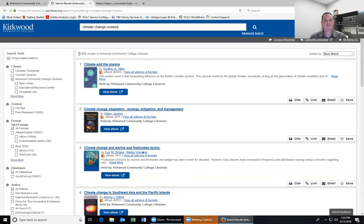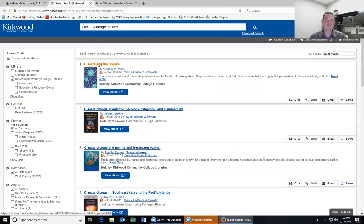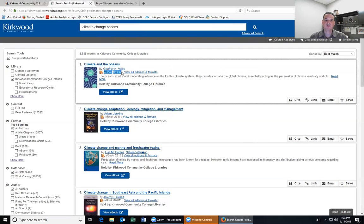At the very top of the page, you can see we got almost 17,000 results held by Kirkwood libraries — quite a lot. It's going to list everything based on how close the system thinks the work is to your search terms. The first result here, 'Climate and the Oceans,' is an e-book published in 2012. Below the author it will always tell you the format of the work. E-books are nice for distance students because they can be accessed anywhere you have an internet connection.